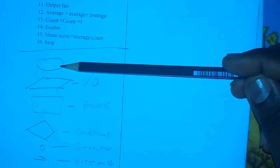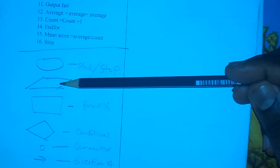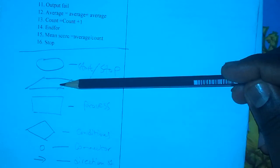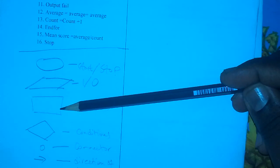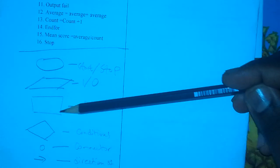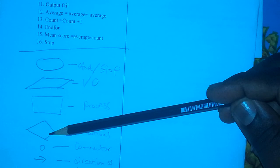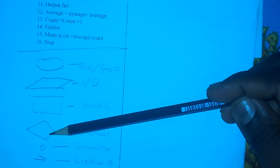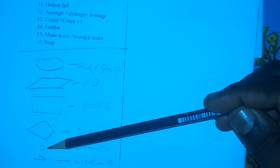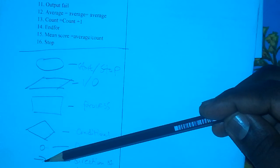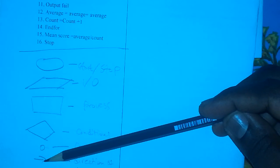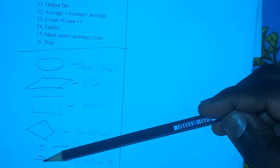To summarize: ellipse for start and stop, parallelogram for input and output, rectangle for processes, diamond for decisions or conditions, circle for connector, and the arrow to indicate the direction of flow of logic.